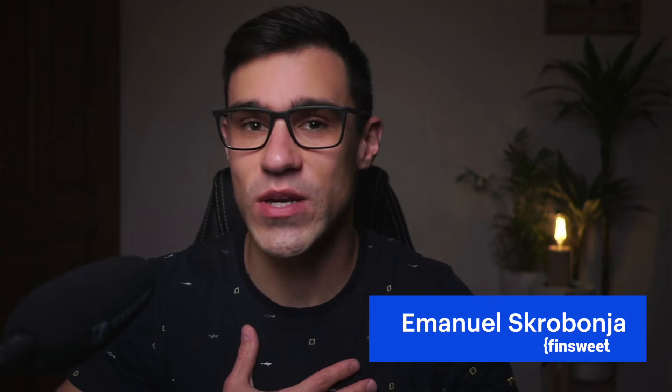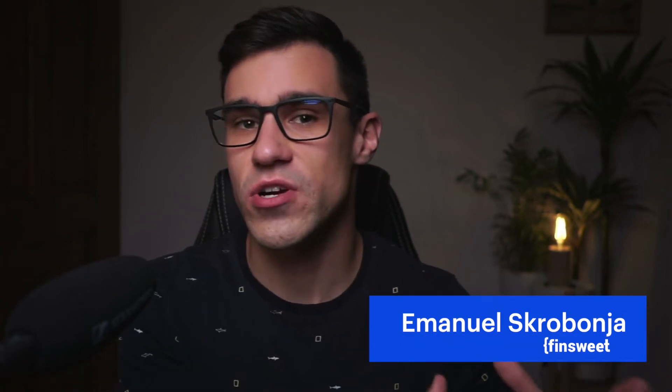Hello and welcome to this mini-series on productivity in Webflow. I'm Emmanuel from Finsuite and in this video series I'm going to share with you short tips and tricks that will help you become a better and more efficient Webflow developer.